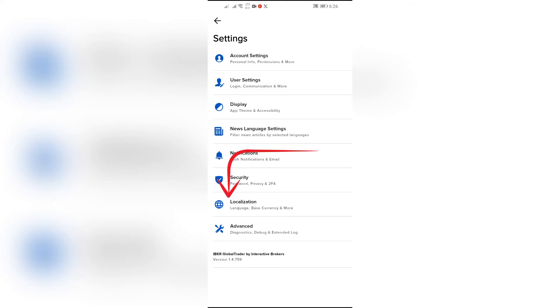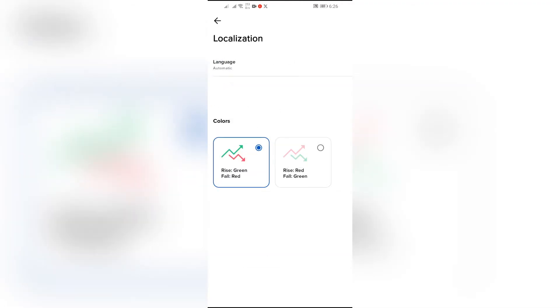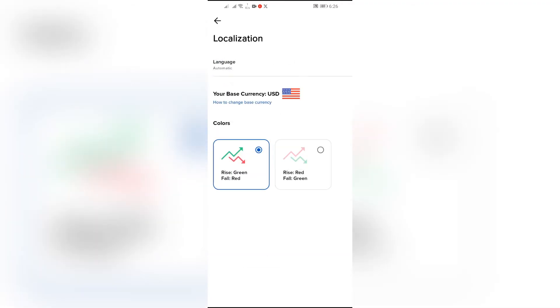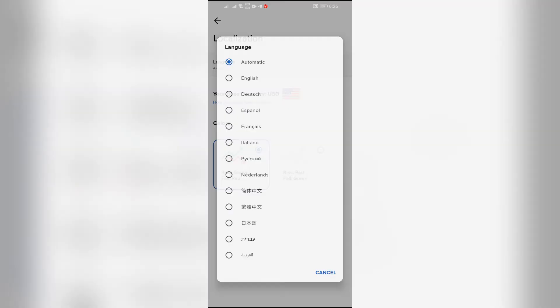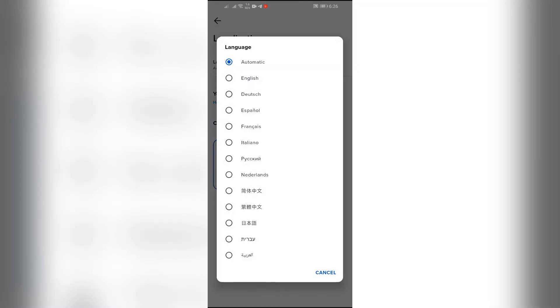After clicking there, you will get this Language option at the top. As you can see here, my language option is set to Automatic. Now in order to change the language, click on that option. After that, it will list some of the available options. Simply select the language that you want to change to, and the language will be set in your application.